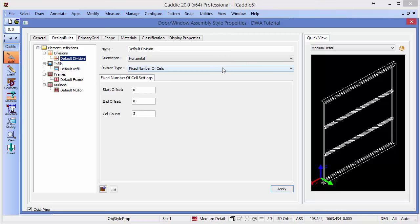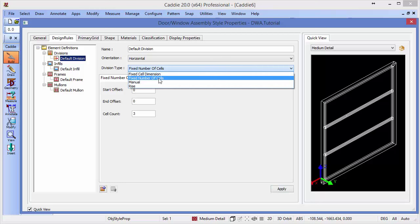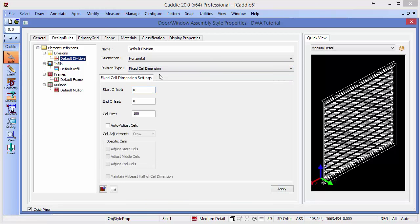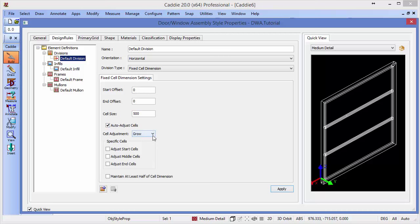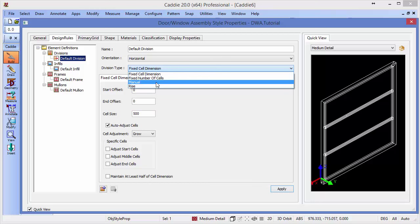We also have different options, so we can have a fixed cell dimension, for instance. At the moment that's set to 100 millimeters, but we could change that to say 500 millimeters, apply that, and we'll see that it changes within our DWA. On top of that, we have the ability, if we're changing the size of our DWA, our overall size, to adjust different cells. So we can grow or shrink the different cells, maintaining at least half the chosen dimension if we wish.